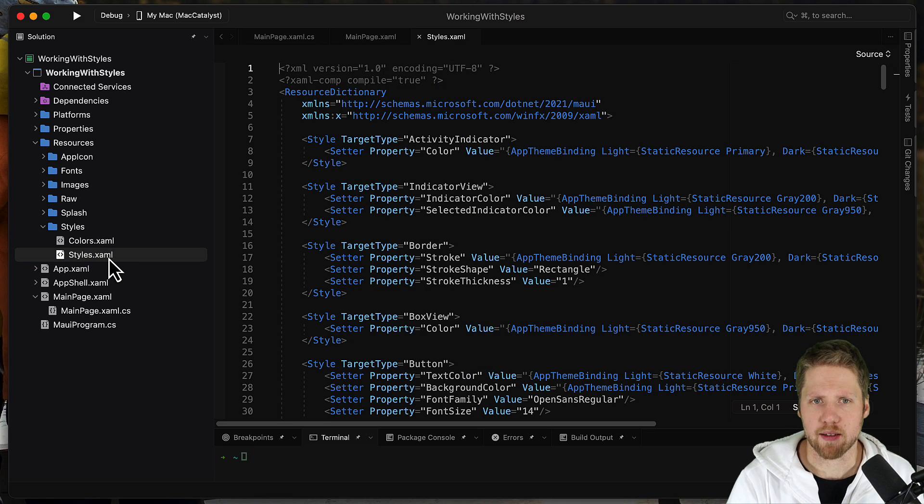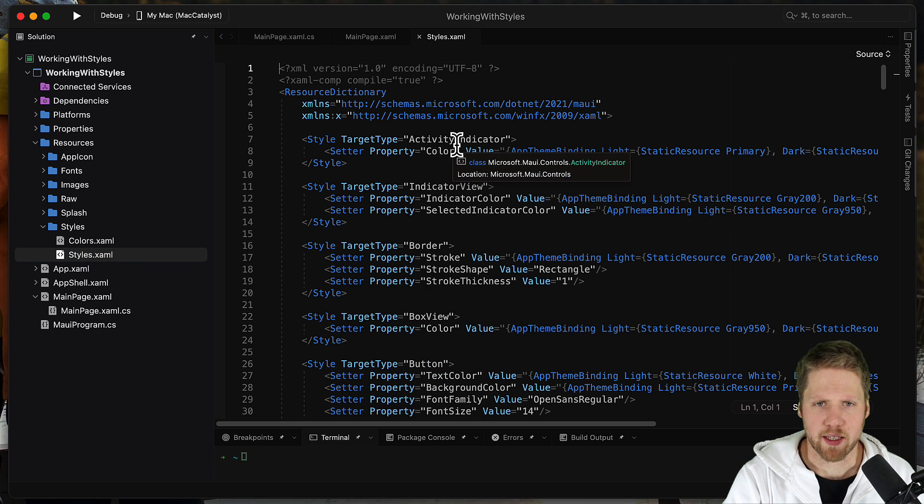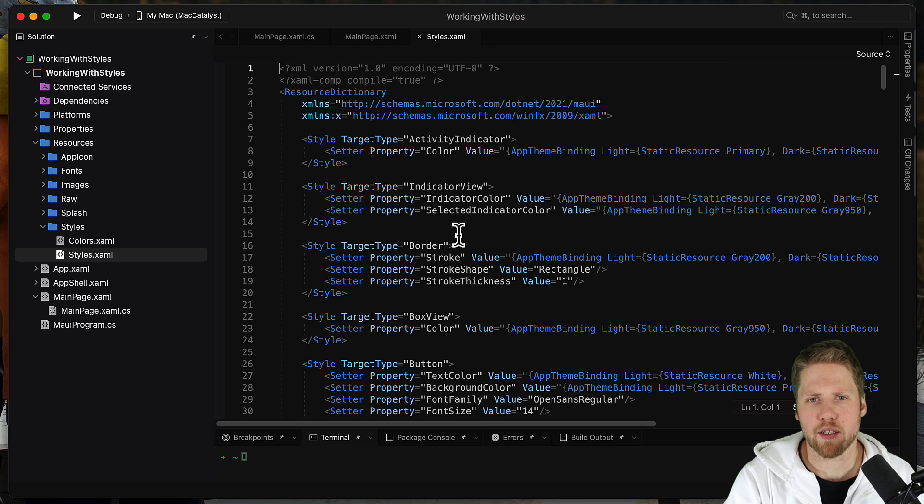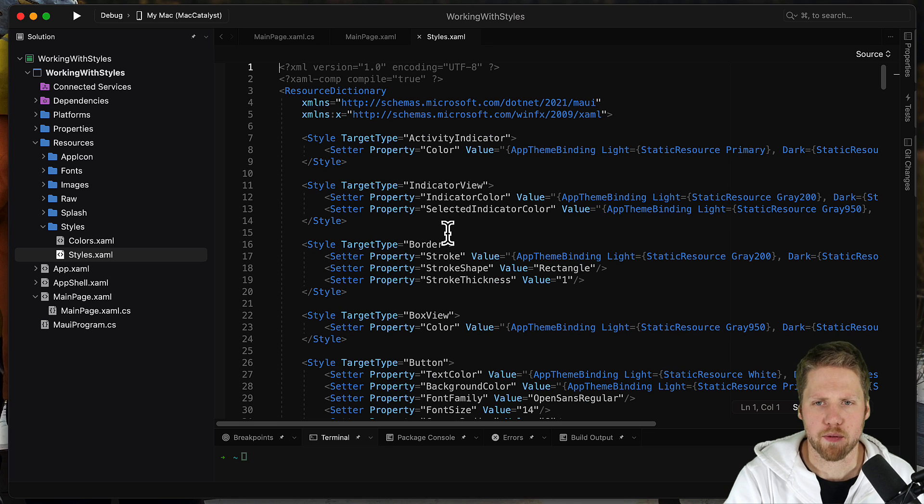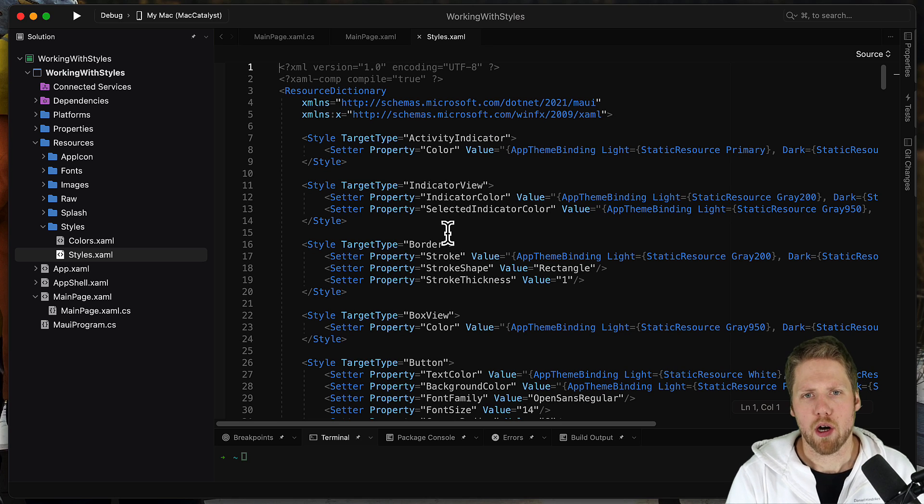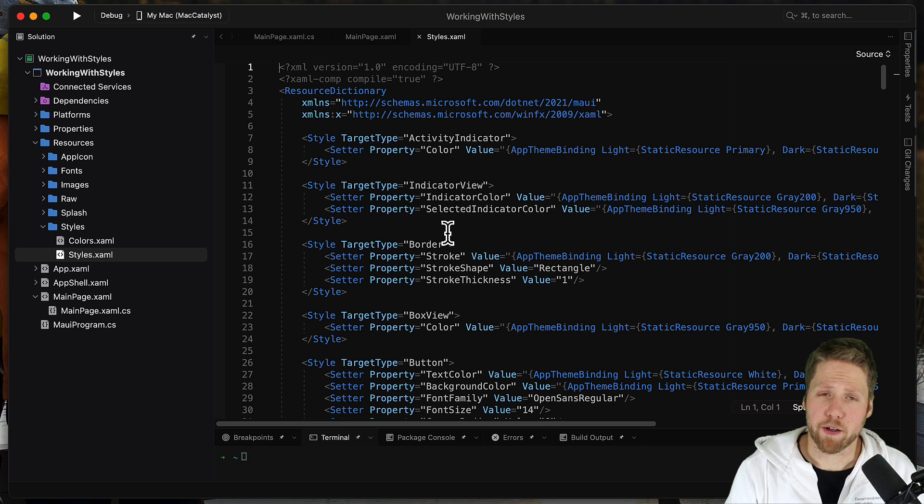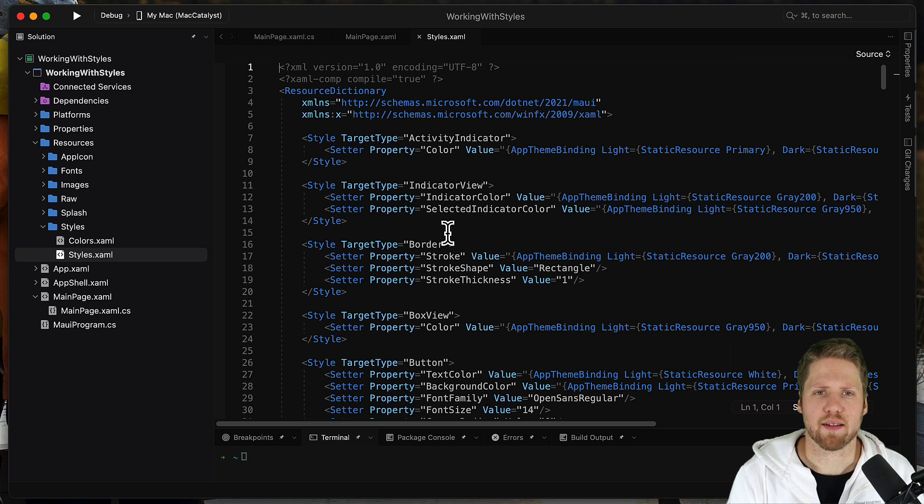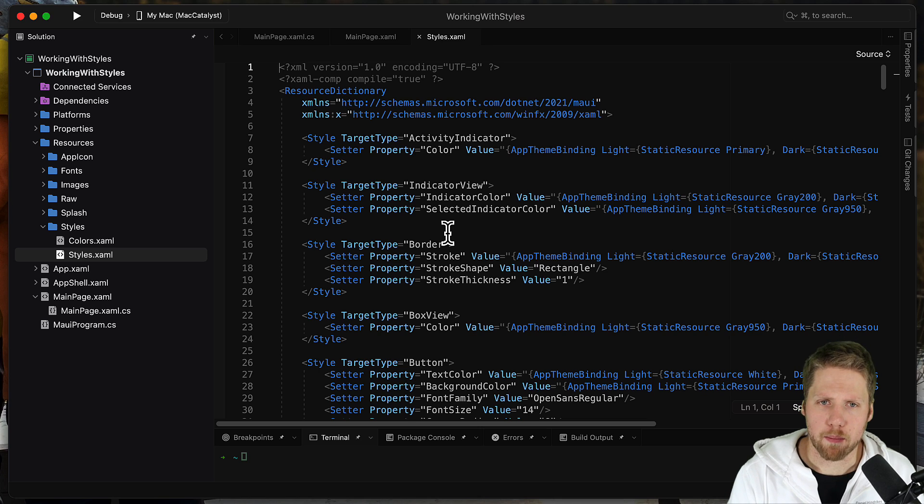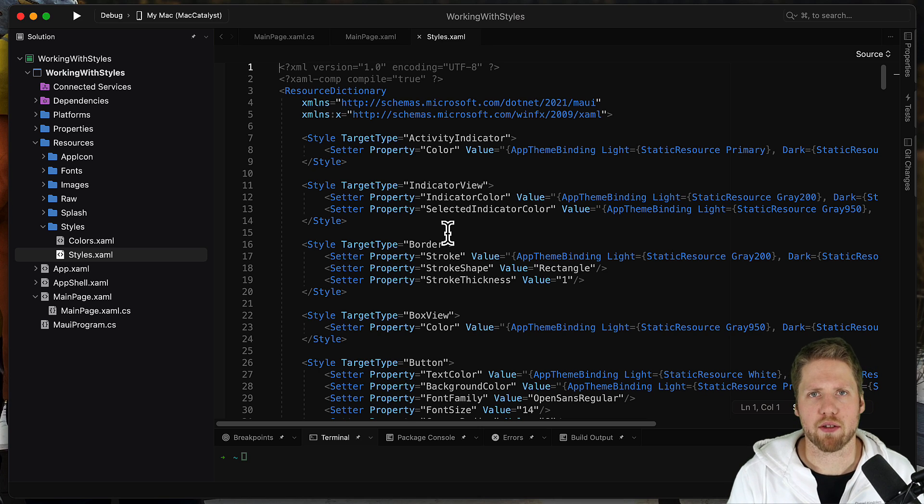And here we can see that we have styles for activity indicator, for indicator view. So what Microsoft has done in this template is that they have given us a starting point. So it will be easier for us to start to work with styles.